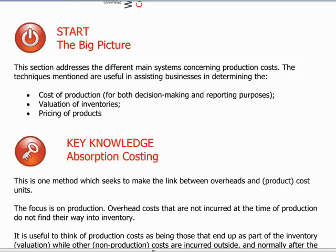Cost accounting also gives us an idea of how our products might be priced in the marketplace, and importantly, it gives us an idea of what the value will be of those items which we produce but do not actually sell but keep in our inventory. Let's go through the main systems of cost accounting which are covered in the syllabus.